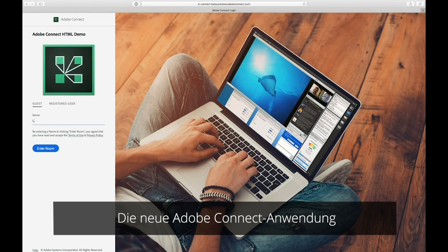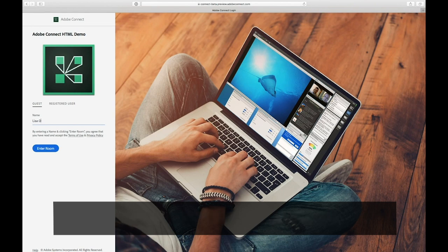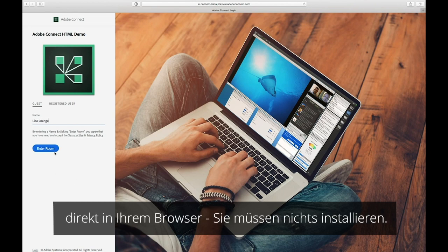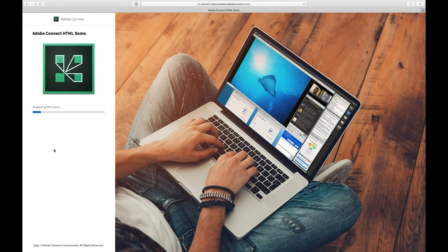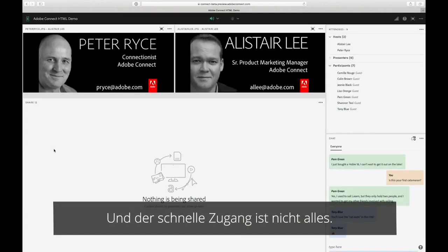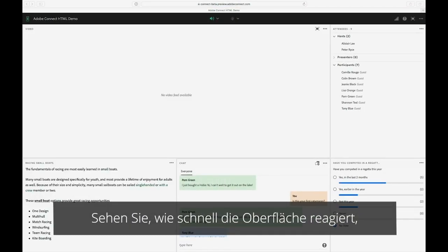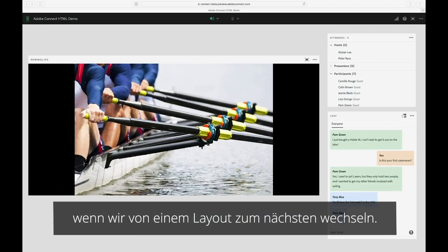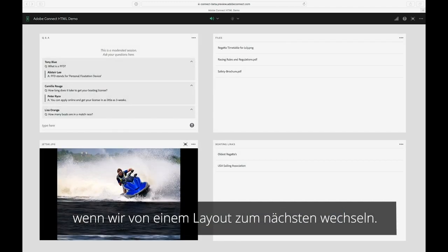The new Adobe Connect meeting experience launches incredibly quickly on your browser. Nothing to install. And it's not just how quickly you can log in — it's how quickly the interface responds as we move from layout to layout.